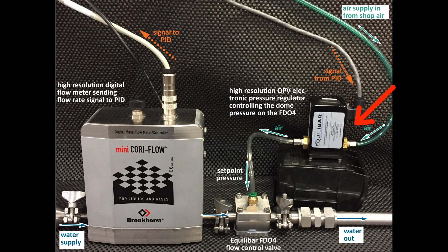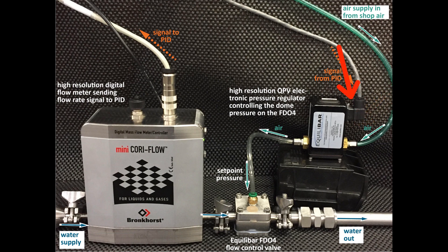A high resolution Equilibar QPV electro pneumatic regulator is supplying the pilot pressure. The QPV receives the electronic signal from the PID to adjust the pilot pressure on the dome of the FDO4.